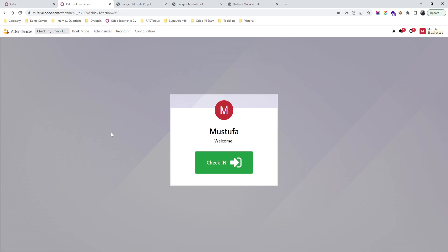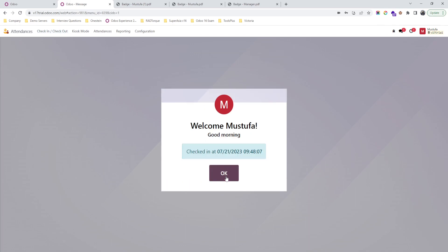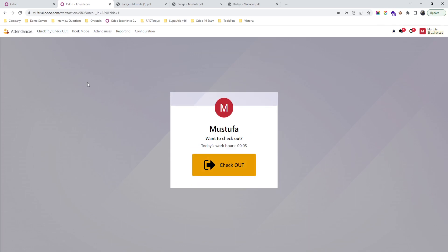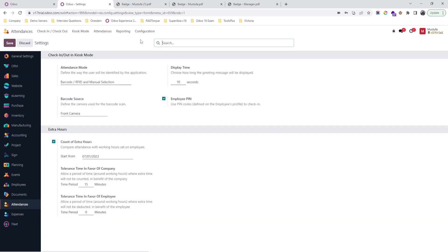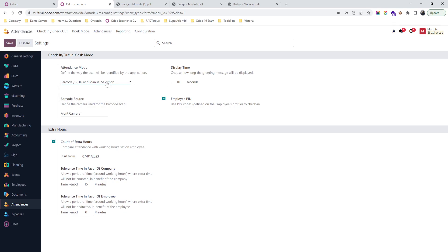Good morning friends, today I am going to show how Odoo can help any organization to track their employees' attendance. Normally we are aware about sign in and sign out where employees open their Odoo and do sign in and sign out manually like this. But Odoo also offers different ways like attendance mode where barcode and RFID can be scanned.